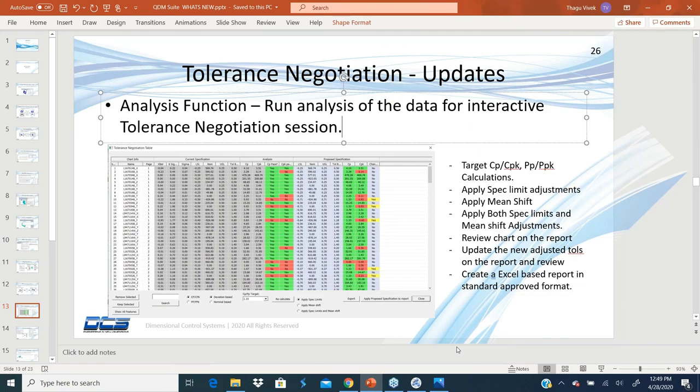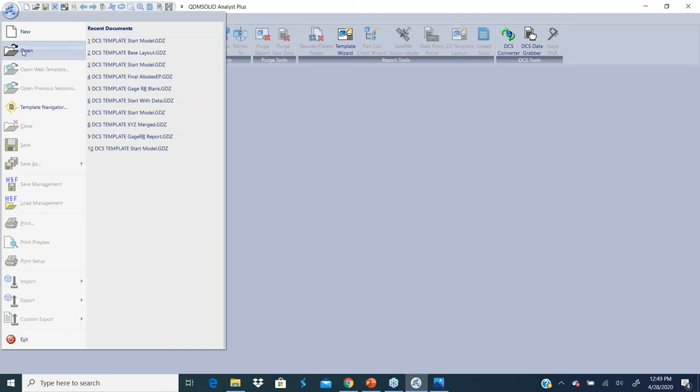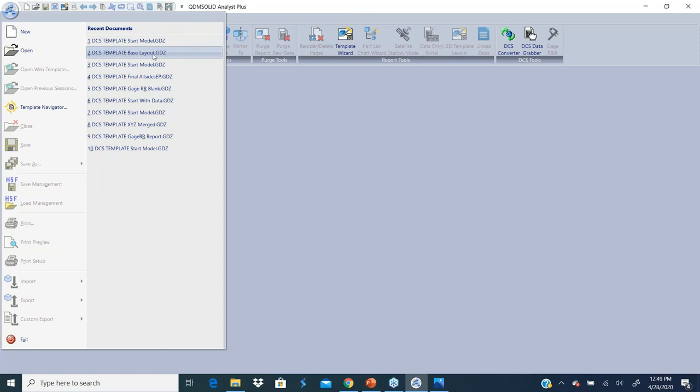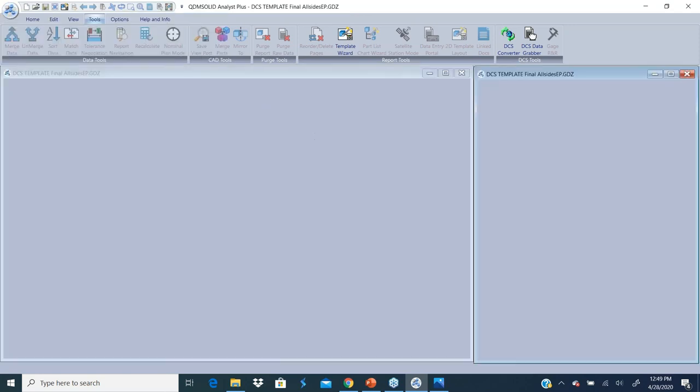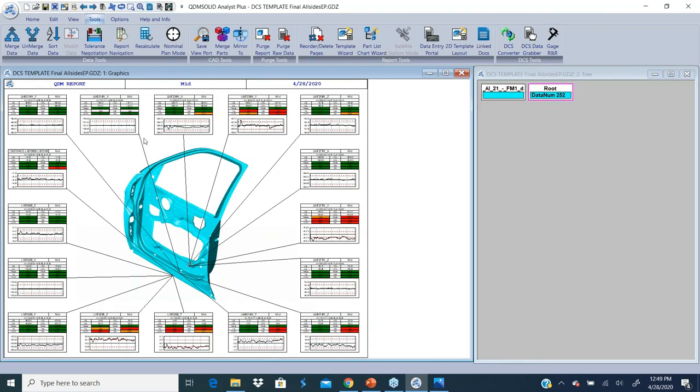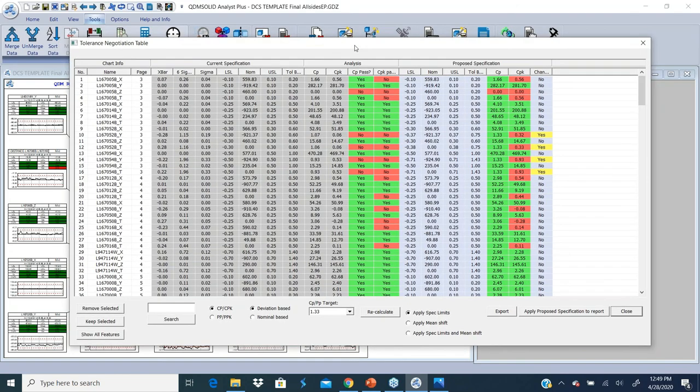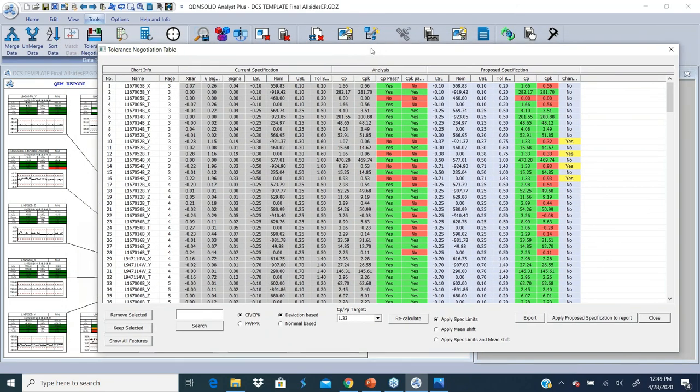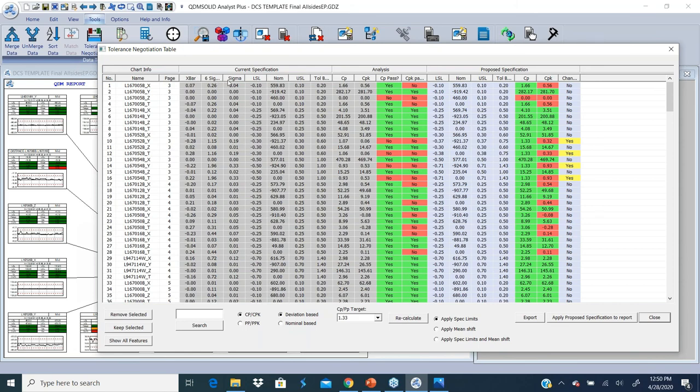Let me open maybe a base template, all sides. So that's a template with data. I got 30 samples on here. I'm going to go to Tools and click on Tolerance Negotiation. So it runs through an analysis of all my points and tells me that these columns that are in the gray are basically, based on the data that's coming in, what's my x-bar, what's my sigma, LSL, nominal, and USL, CP and CPK.